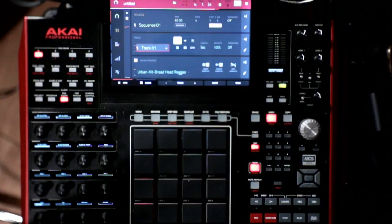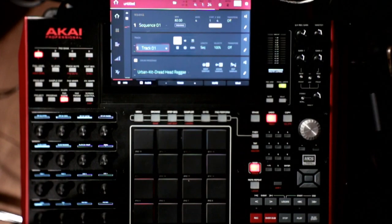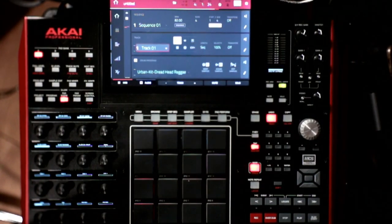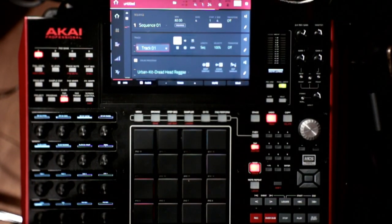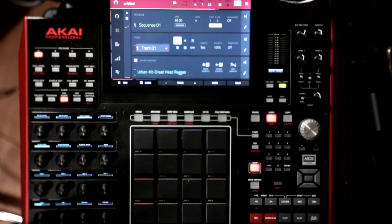And this will work for MPC X and Live. I mean, this will work for pretty much anything that can record audio as well.